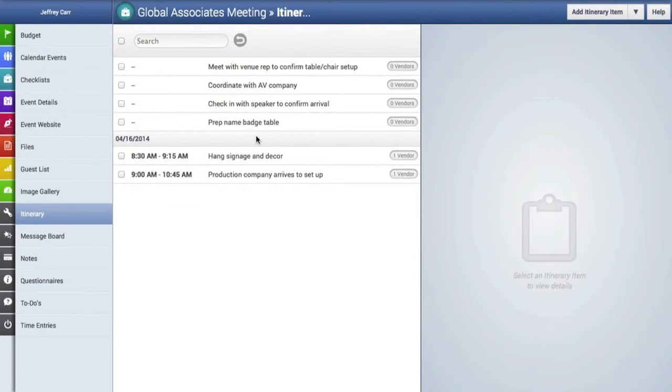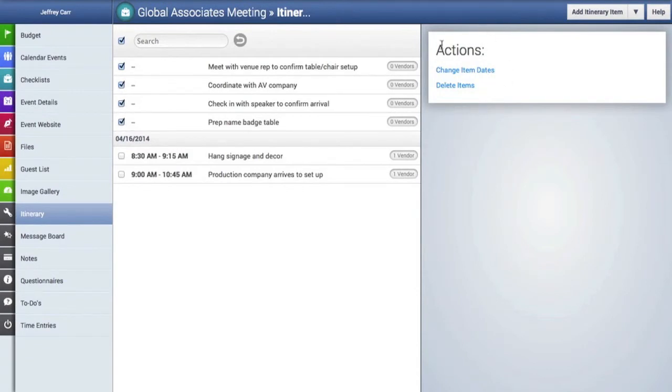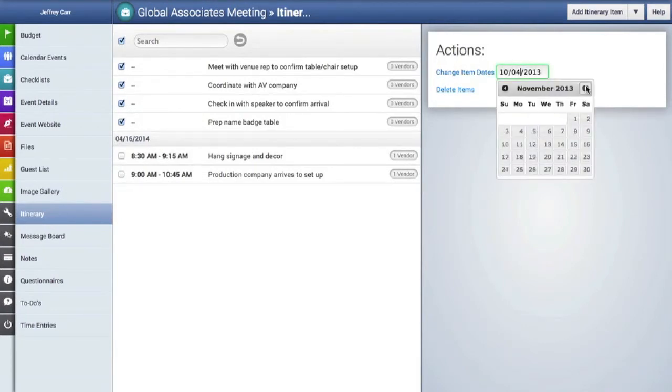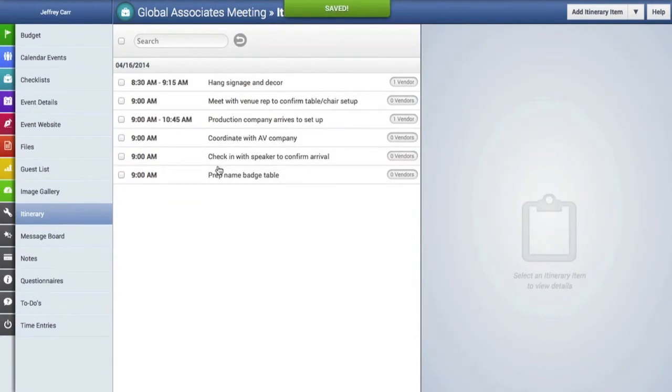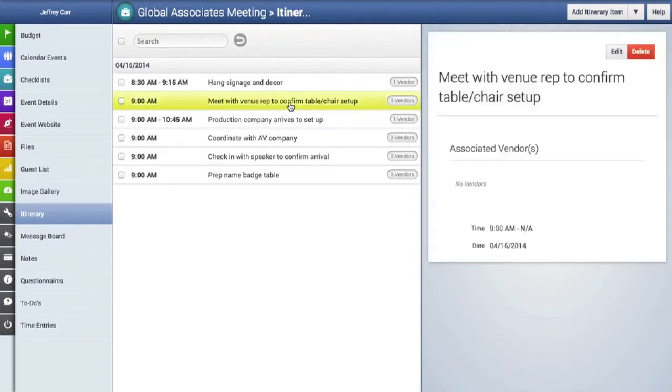So we're going to need to change the dates for all these items so I'm going to click on all of them and then in the actions menu on the right I will click on change item dates and I'm going to change that date to the date of the event which is April the 16th and now you can see here they have all been placed in chronological order.